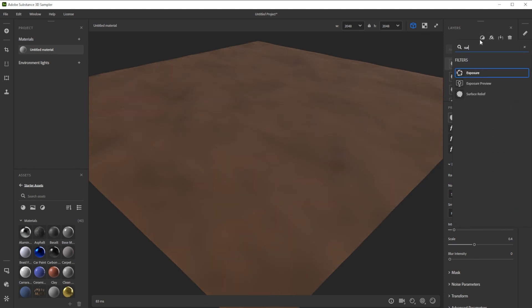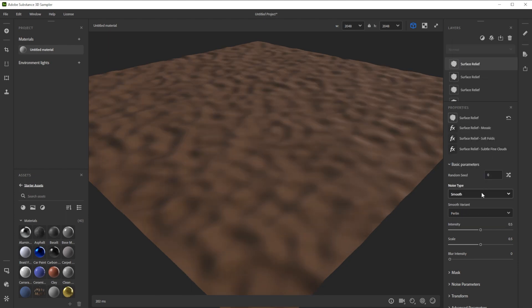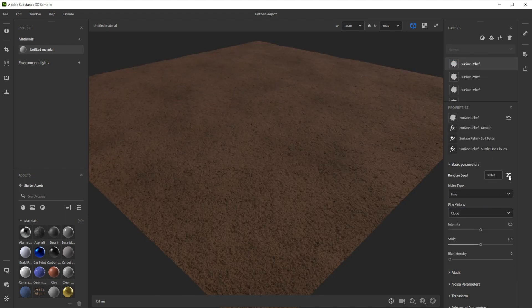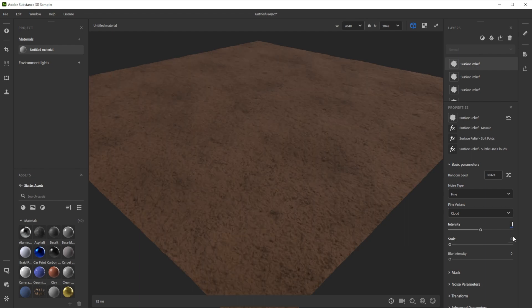To get even smaller details, we add another one, change the type to fine and choose cloud. We further lower the scale and intensity.